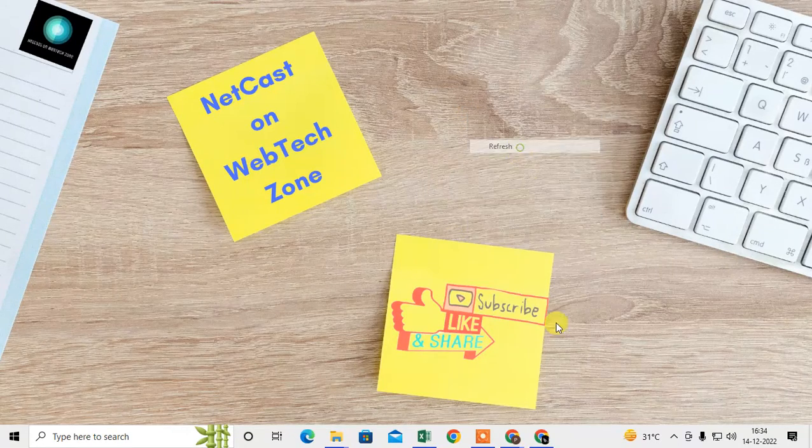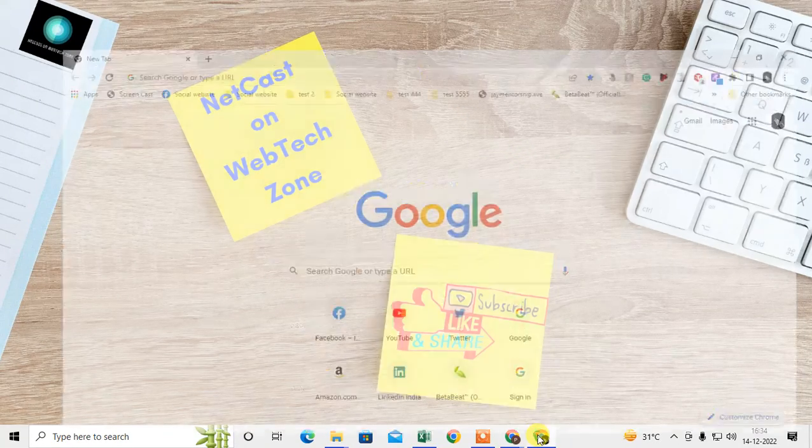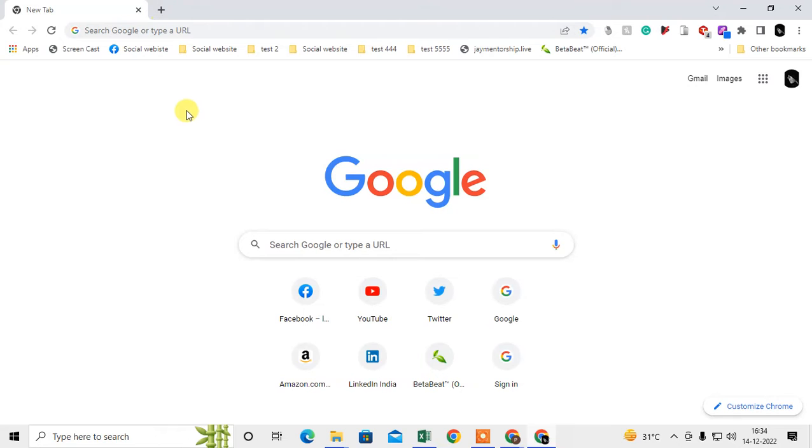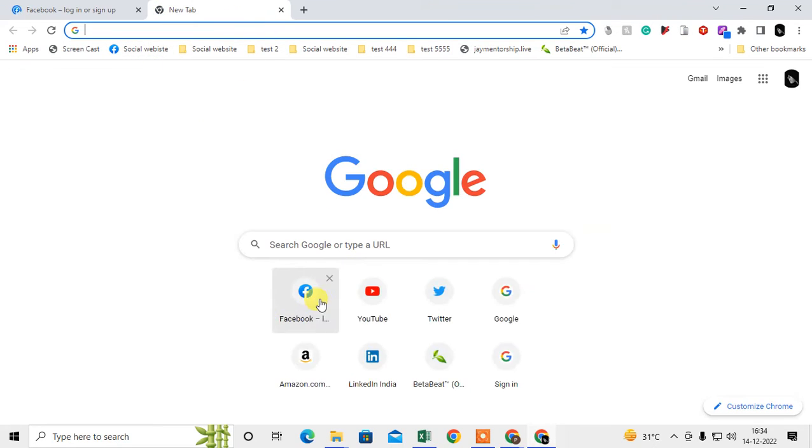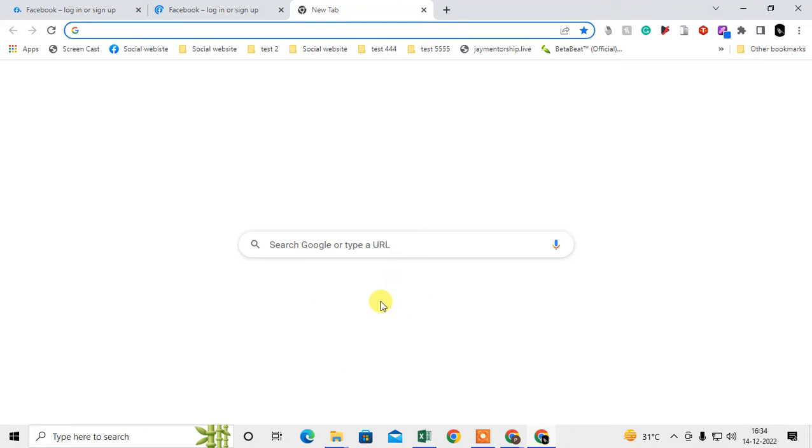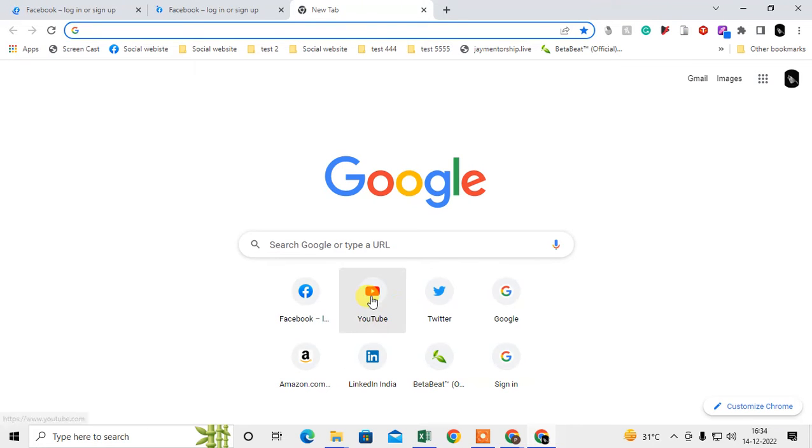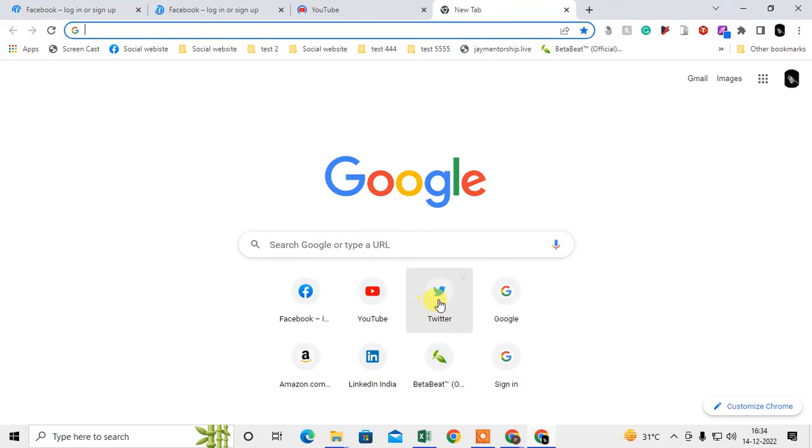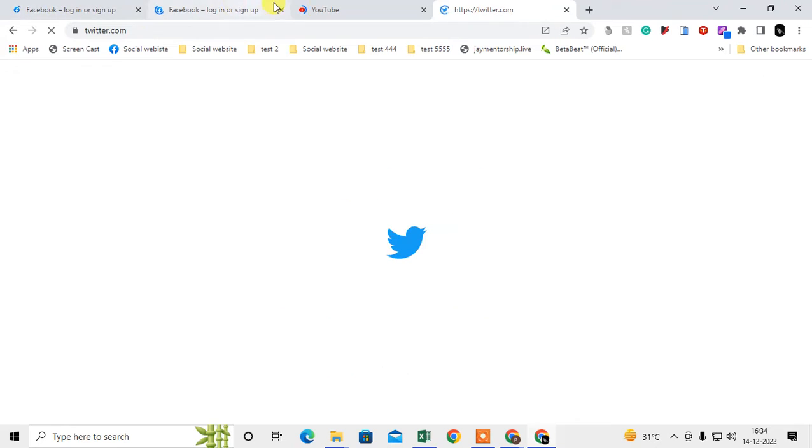Let me open the Chrome browser first. See here, I am on my Chrome. I just opened four tabs here.